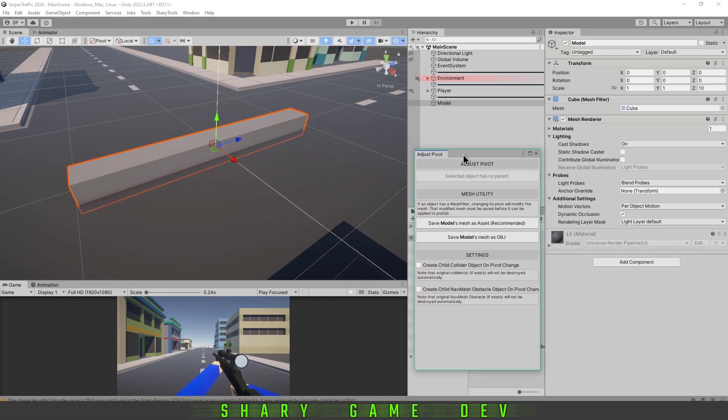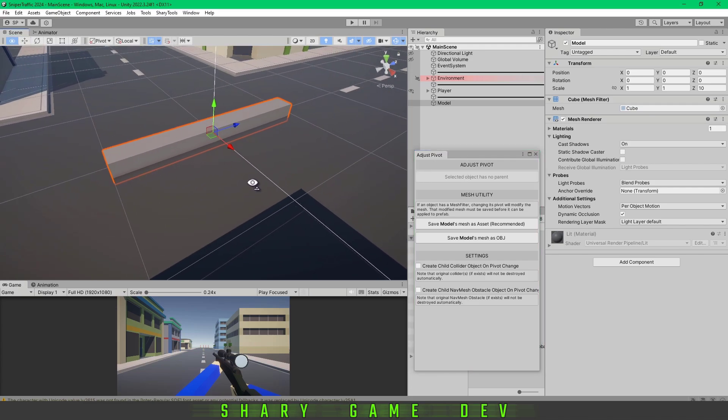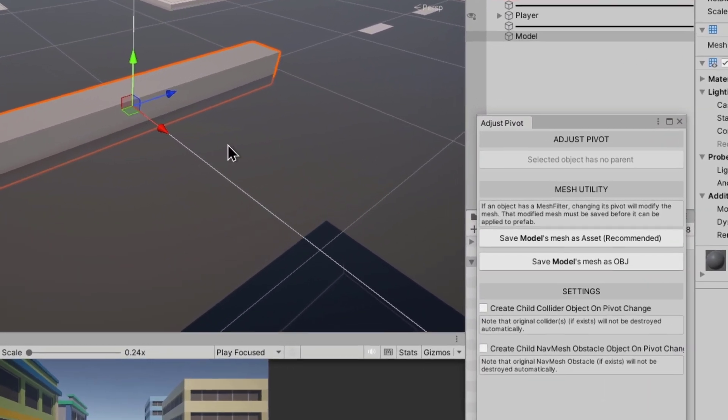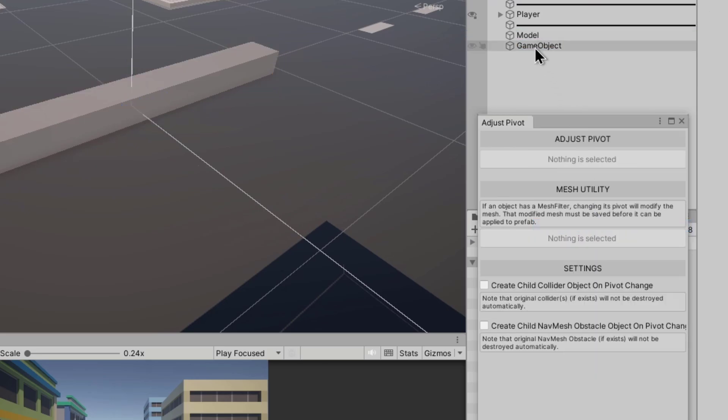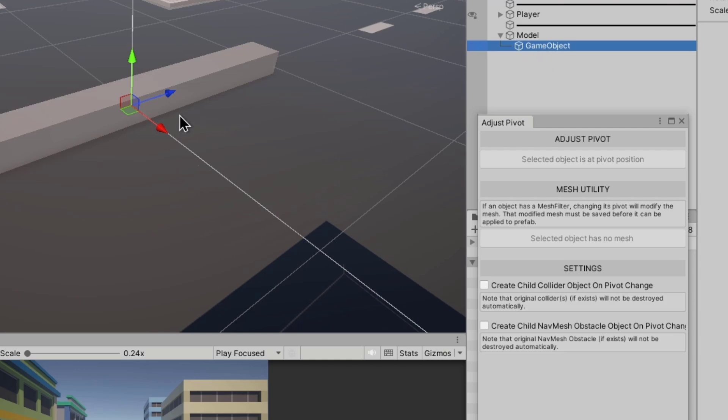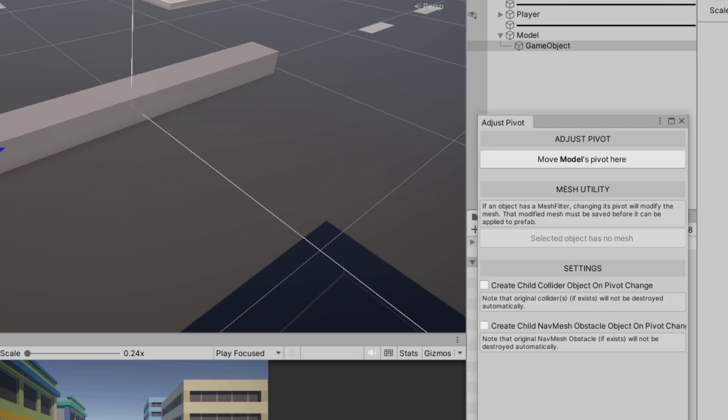To change the pivot, you have to create an empty object and put that object underneath the model. Now you can freely move that point. Don't worry if you do it the opposite way.